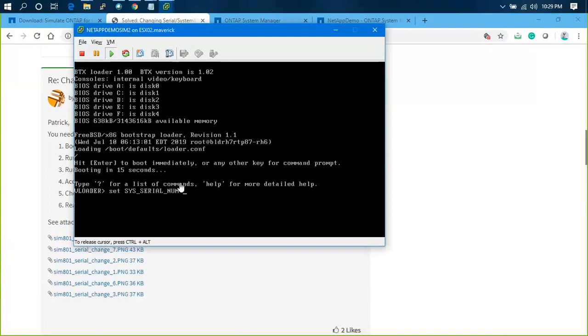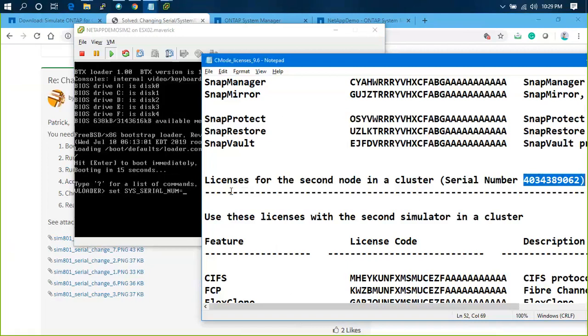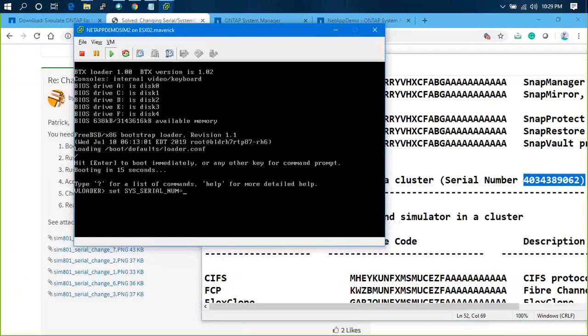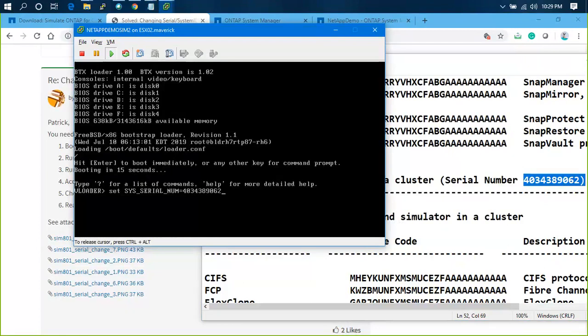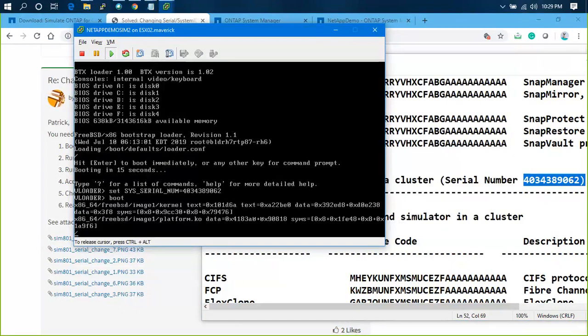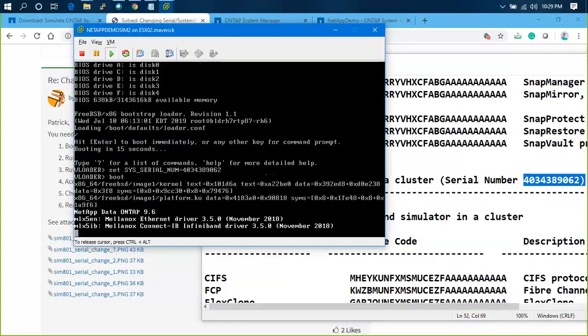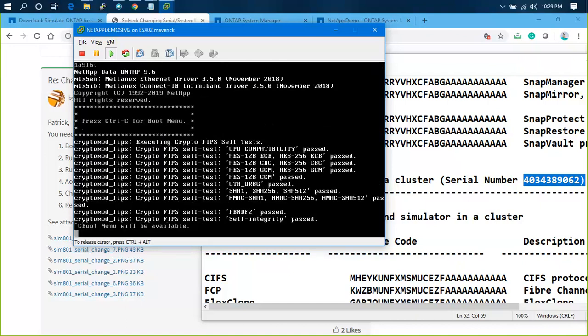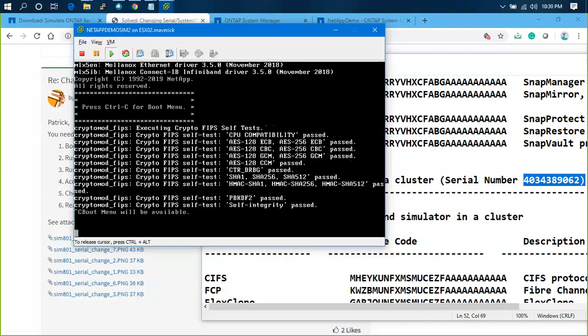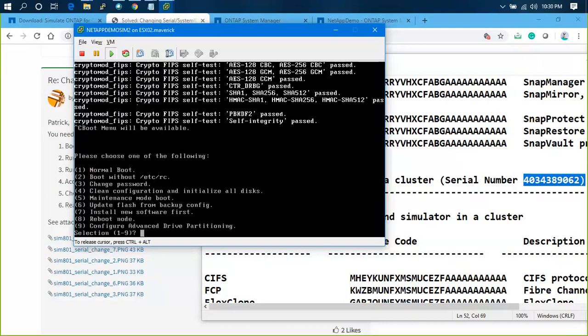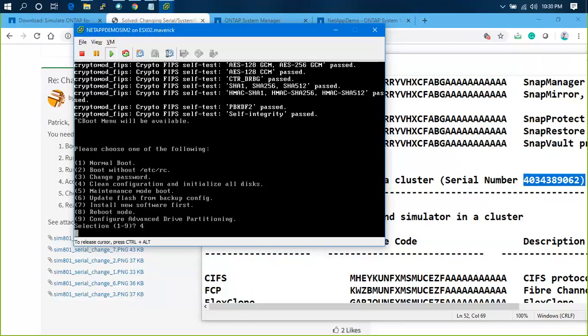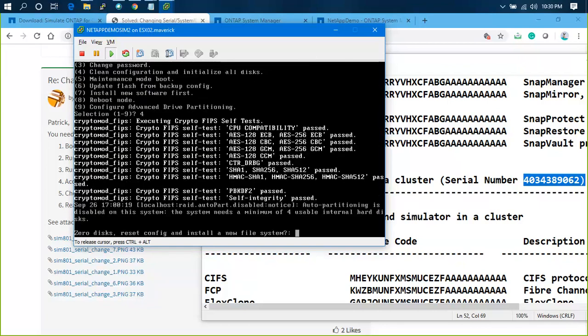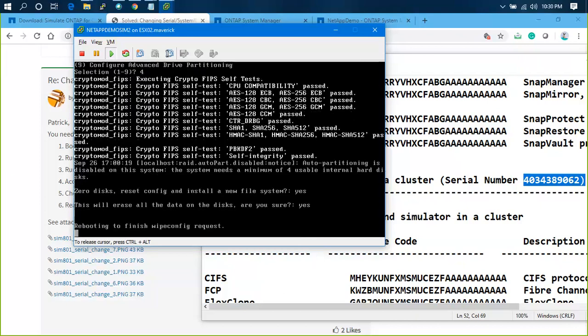I'll enter the command: setenv SYS_SERIAL_NUM and paste my serial number 4-0189062. Then I'll type boot. It will automatically boot into the screen. Now press Ctrl-C for boot menu.